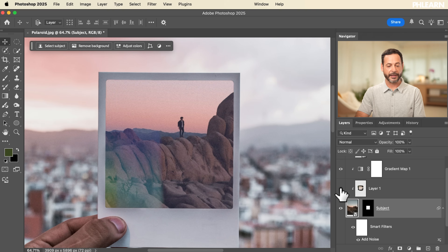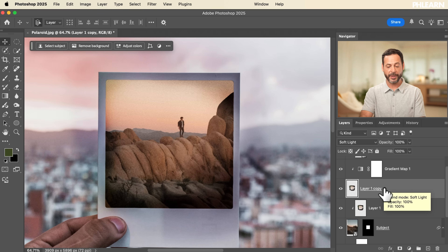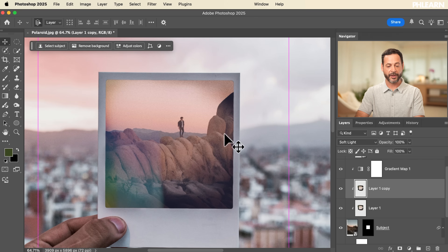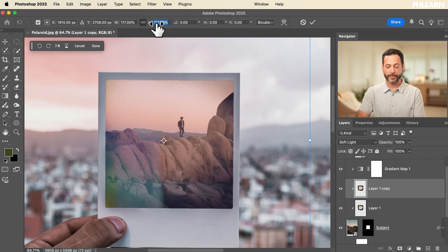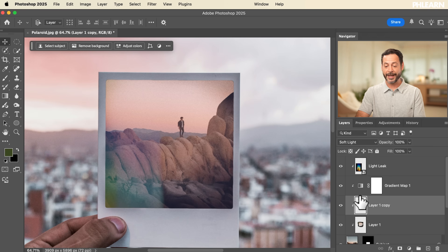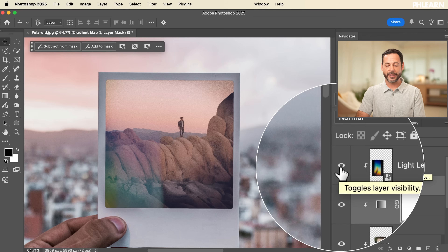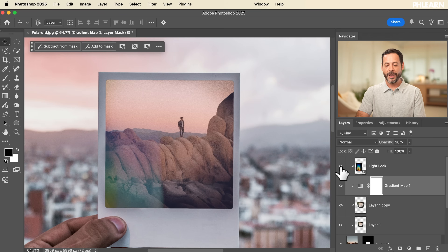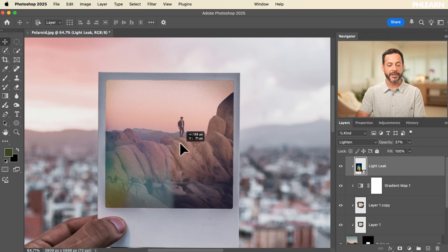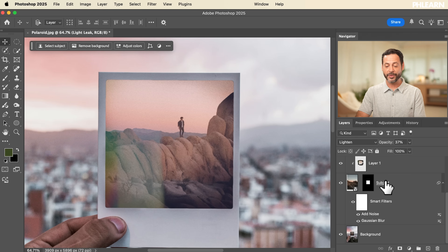I can take the edge-painting layer and hit Ctrl/Cmd J to duplicate it for an even stronger effect, or hit Ctrl/Cmd T to scale it. The gradient map can be turned off and on, its opacity changed, or its layer mask edited. I can also click the light leak and move it to different parts of the image as I see fit — I really just have the choice to keep editing and make it exactly my own.